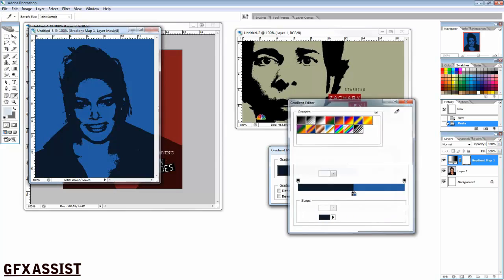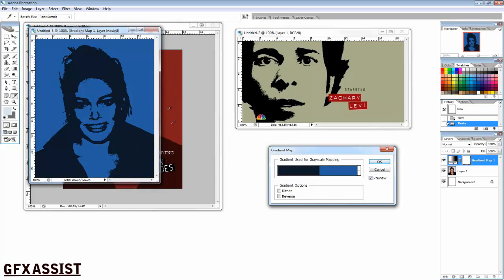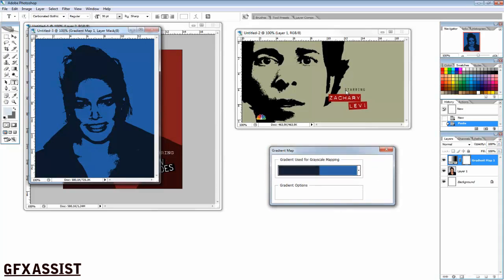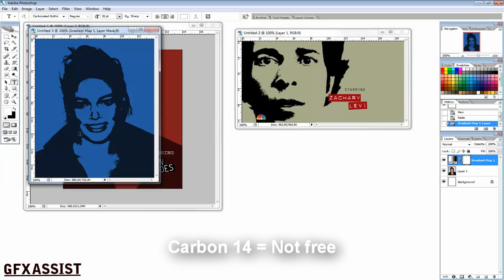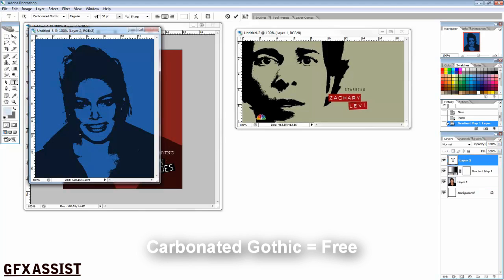The next thing we're going to do is make the text. The best font for this is Carbon 14, but that font is not free, so we'll use the free font called Carbonated Gothic.